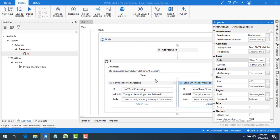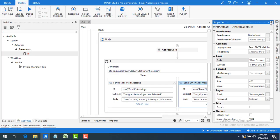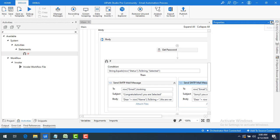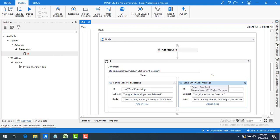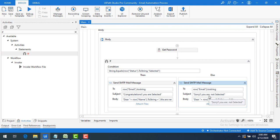So we have created the body dynamically and we're sending the mail dynamically based on the status. We move from one condition to another: if true, send the congratulations mail; if false, send the sorry mail.